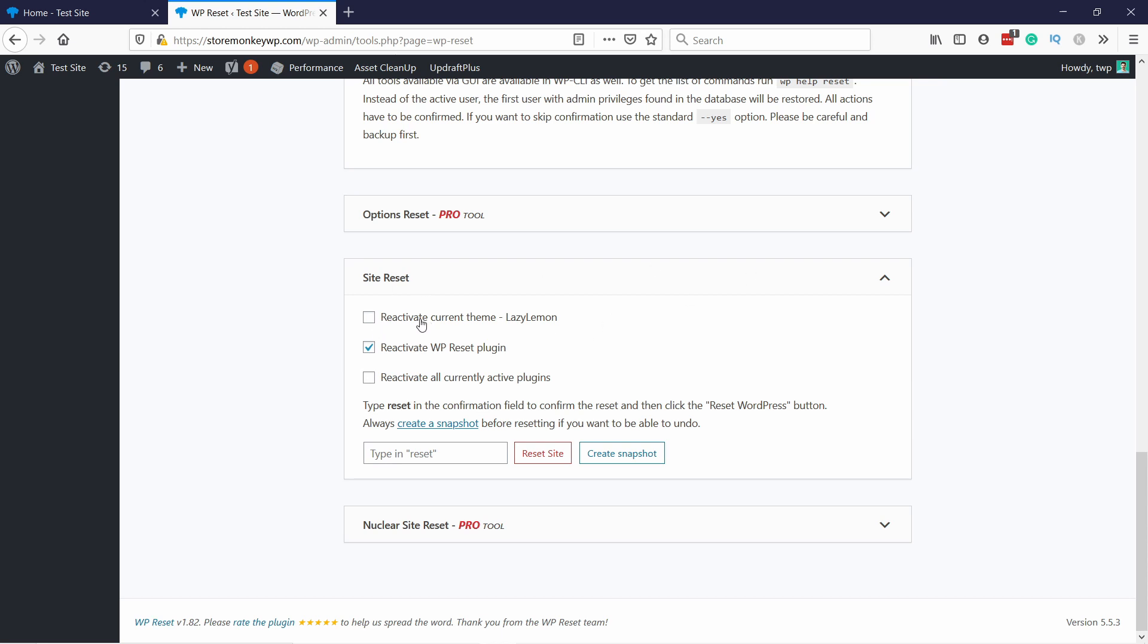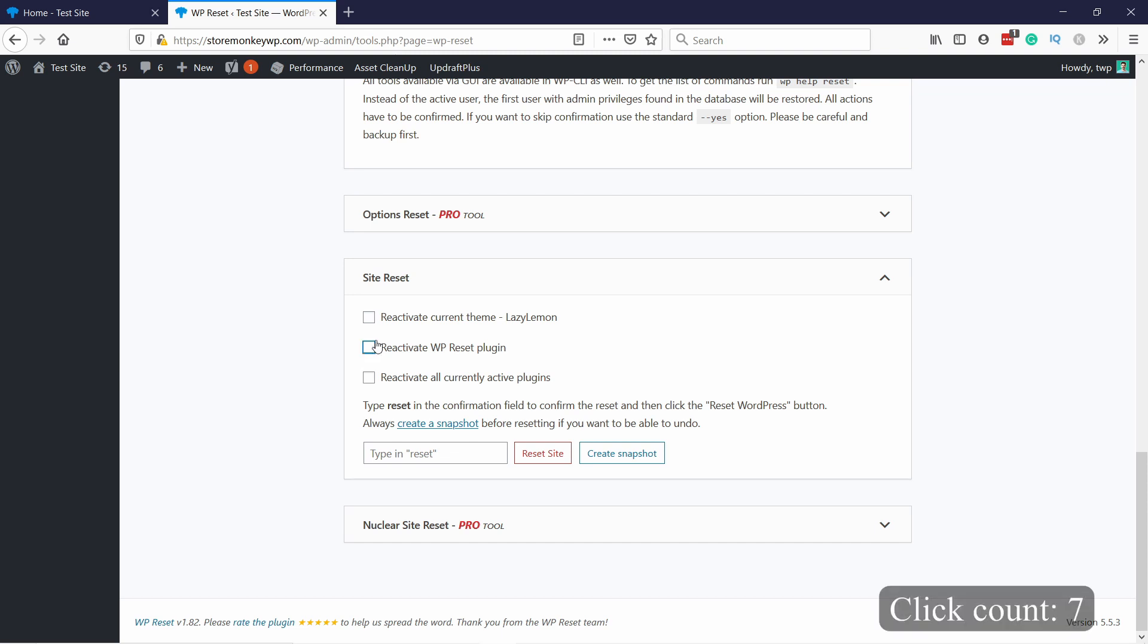You can also select here if you want to reactivate your current theme, so once it's reset everything you will just activate it. Or also if you want to reactivate all the current plugins. I actually don't want that. I don't want anything to be reactivated. I want to have quite a clean slate and then I'll delete the plugins that I don't need.